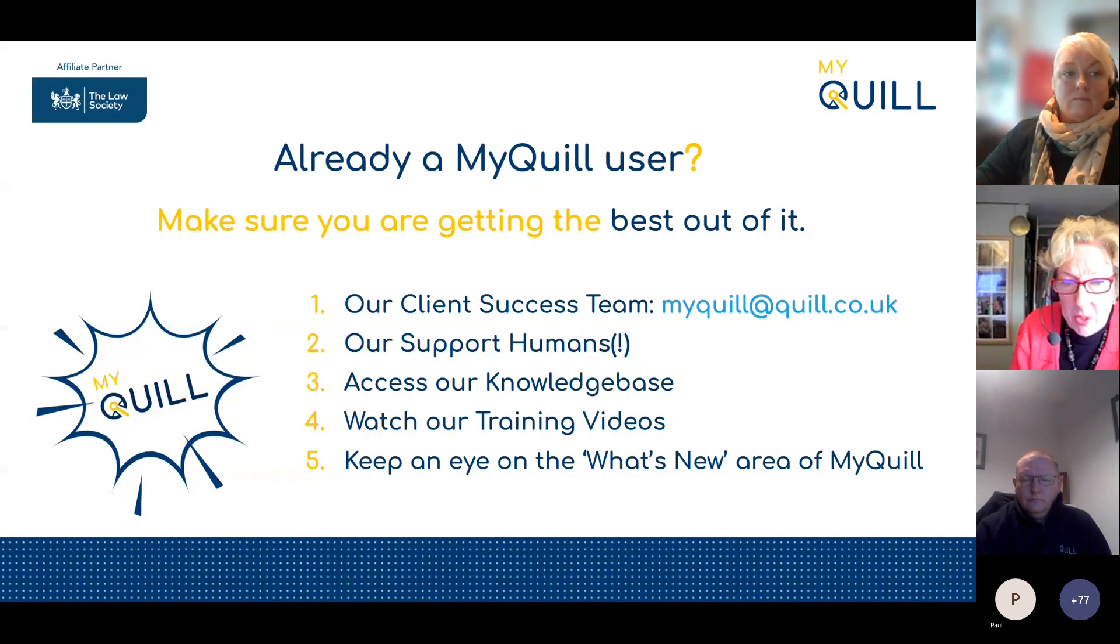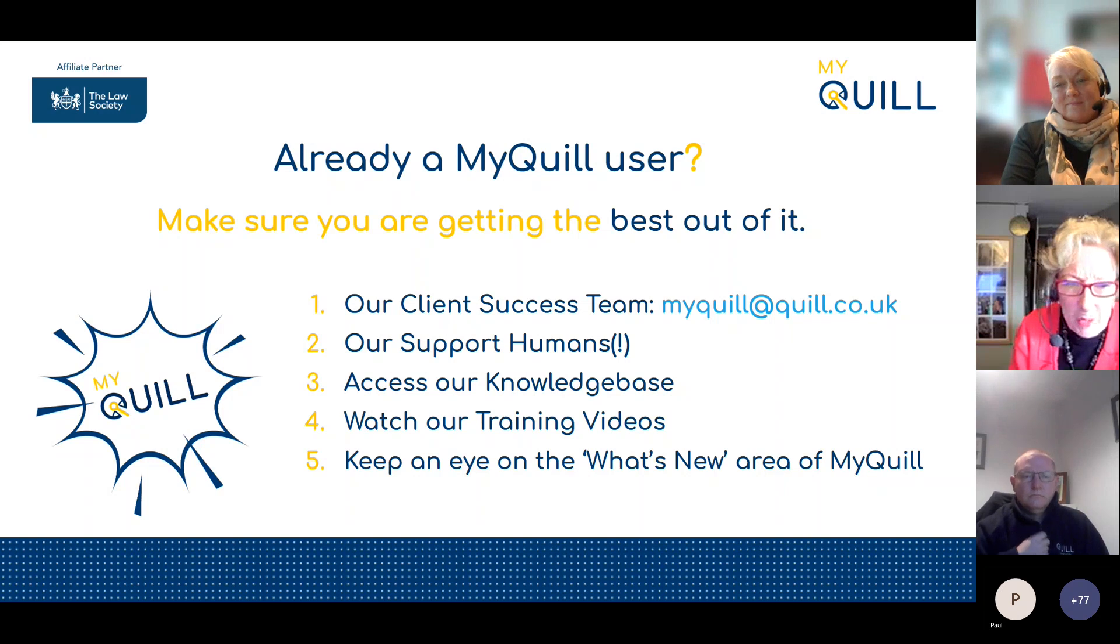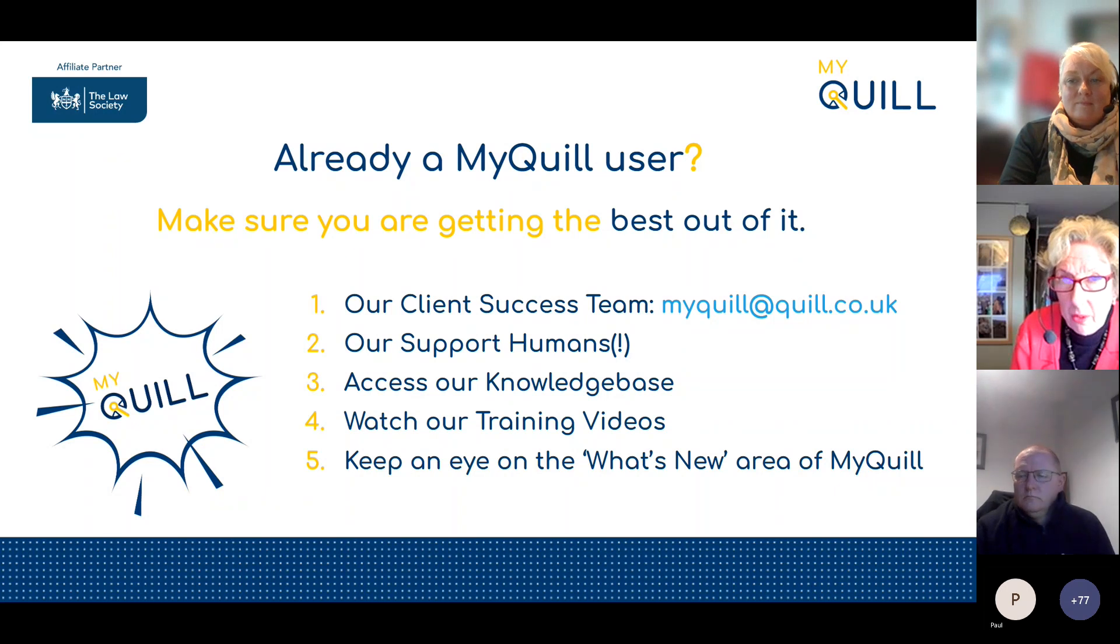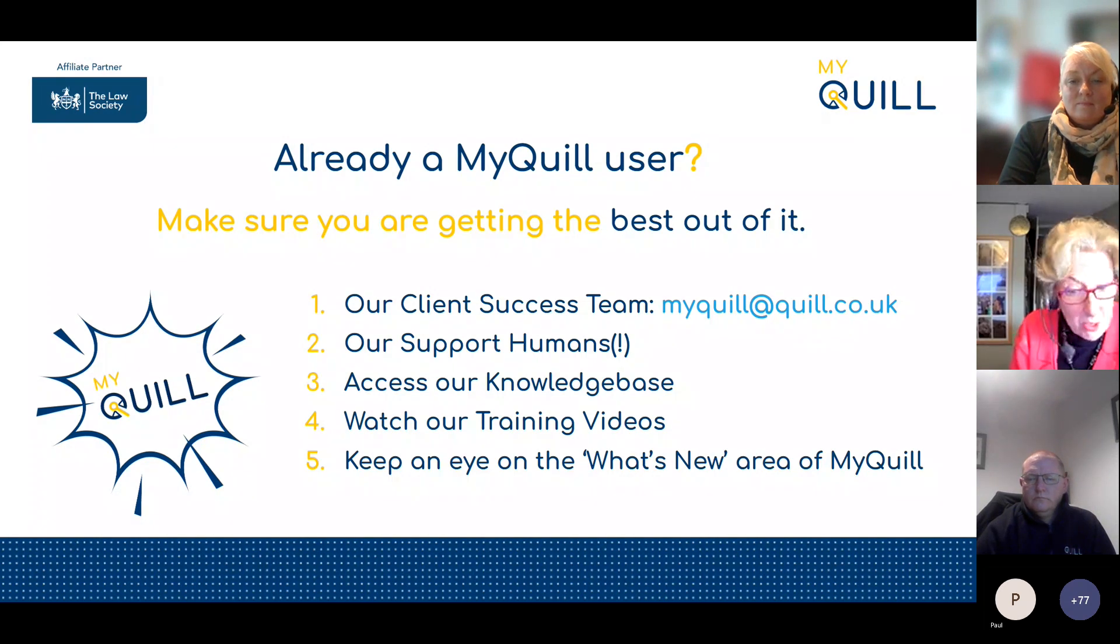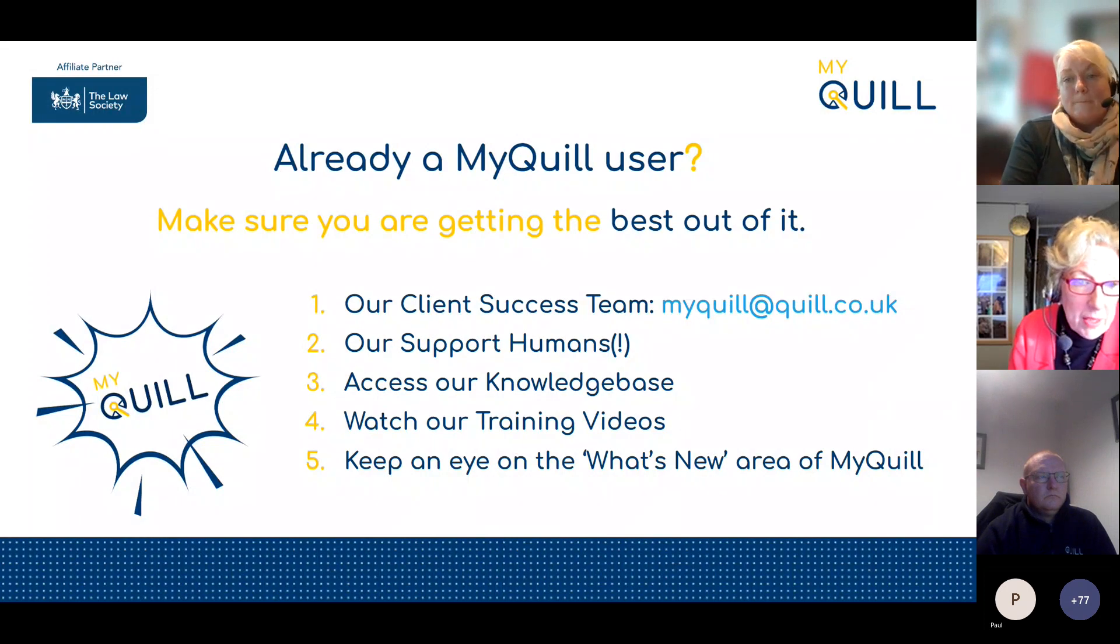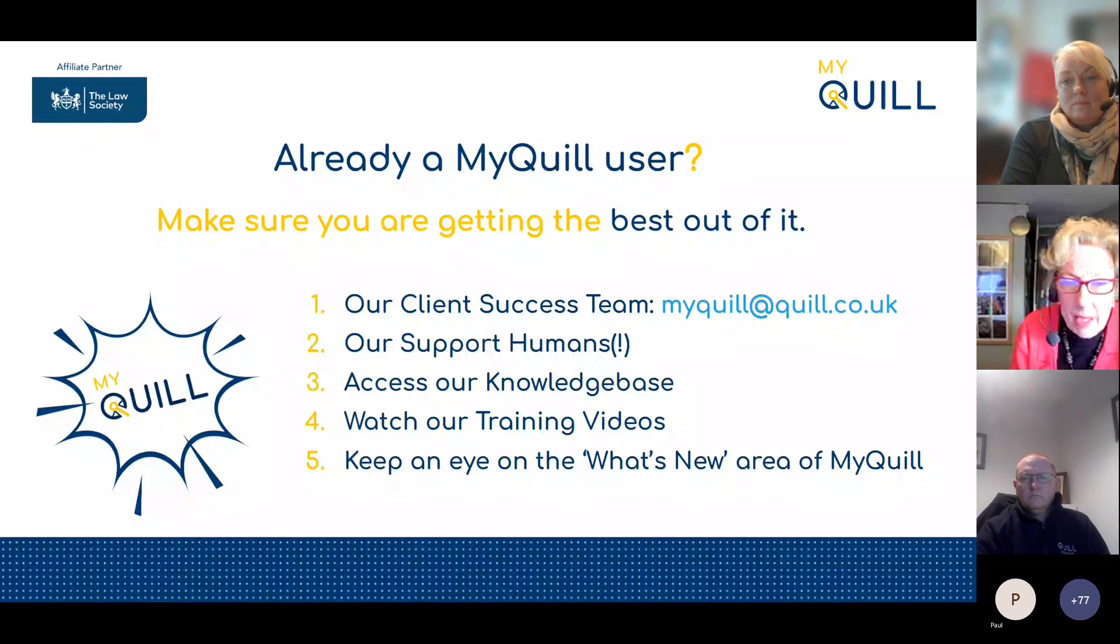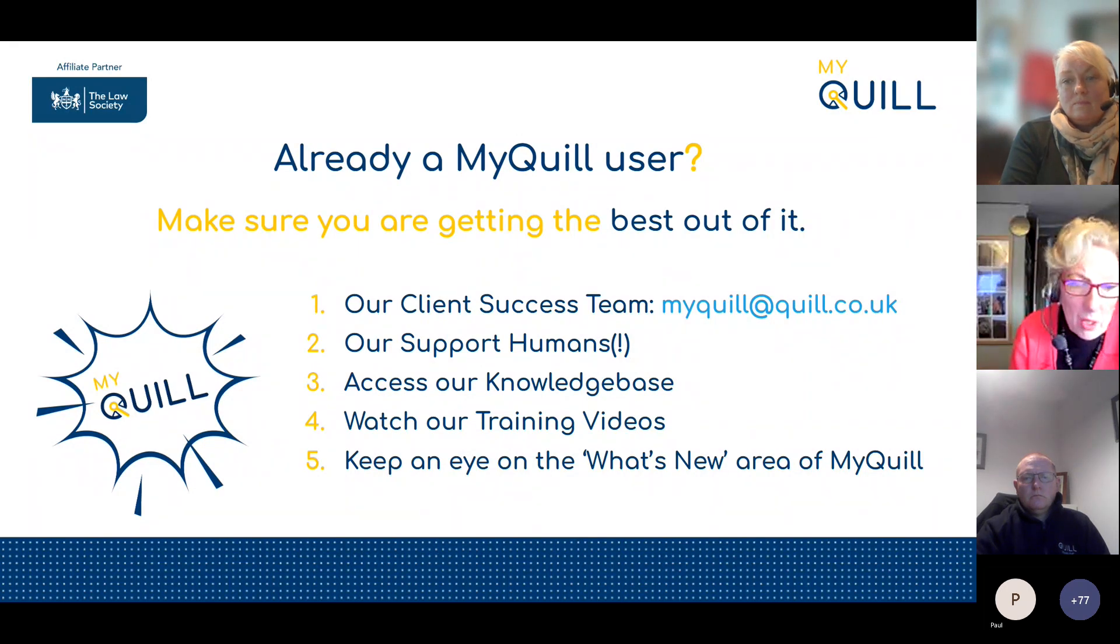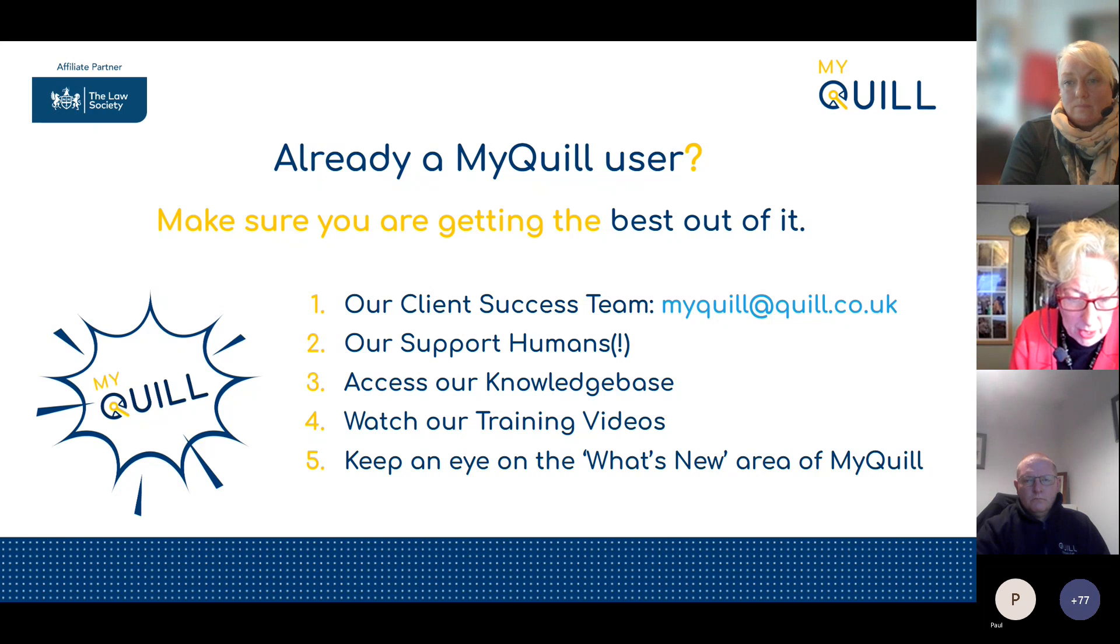There's also lots of useful articles you can download or view through the knowledge base system, our Zendesk support system. We've got training videos that we can provide links to. As Sarah mentioned in her demonstration, you can also keep your eye out for the What's New area on MyQuill. I am aware that we've had various questions raised throughout Sarah's demonstration. I believe Anthony Lewin has been answering many of those within the chat. Anthony, can I ask you to go through the couple of questions asked in the Q&A session?